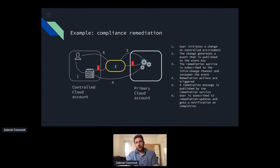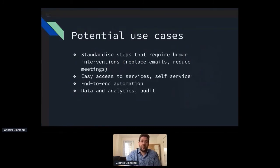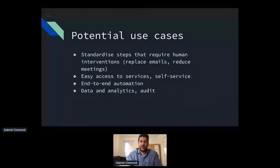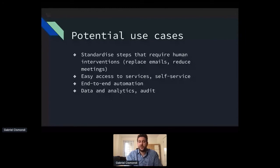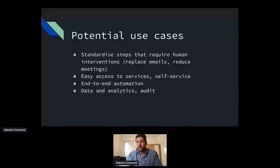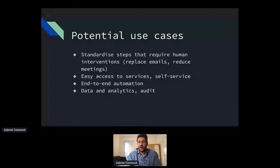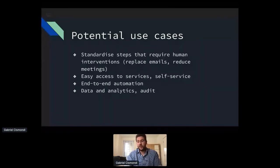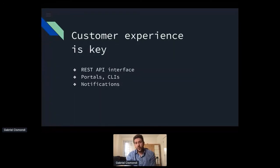So I think the potential use cases are many, we can stabilize step to require both human interventions or not potentially replace many meetings and emails. We can simplify the access to services and reducing time to provision service things. We can create end to end automation that's fully based on events. And mostly one very important thing is that we have data and analytics and audit. So everything that we do is audited. Every event gets registered. Everything is somewhere to be consulted and we can use that data to learn about our delivery processes to improve things even more.